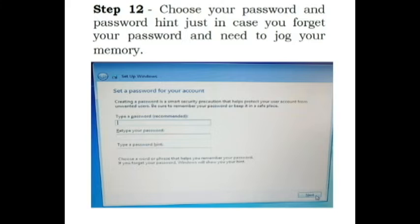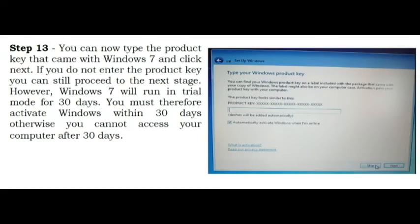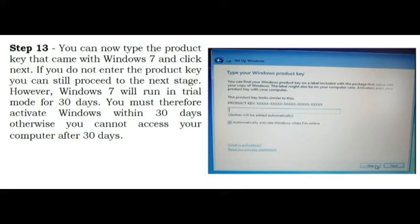Step 12. Choose your password and password hint just in case you forget your password and need to jog your memory. You have also an option not to put password, click Next. Step 13. You can now type the product key that came with Windows 7 and click Next. If you do not enter the product key you can still proceed to the next stage. However, Windows 7 will run in trial mode for 30 days. You must therefore activate Windows within 30 days otherwise you cannot access your computer after 30 days.